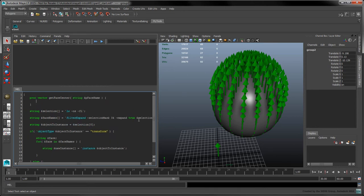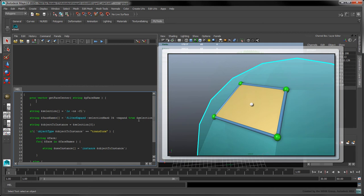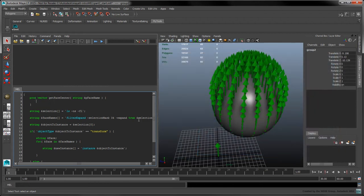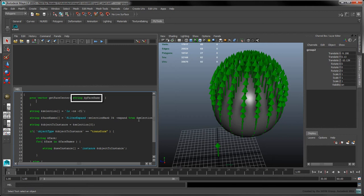Functions in MEL are created with the PROC keyword. Since we want our function to provide the XYZ coordinates of the face's center, we'll set its return type to Vector. This function will only require one input parameter, the name of the face whose center point we want to calculate.